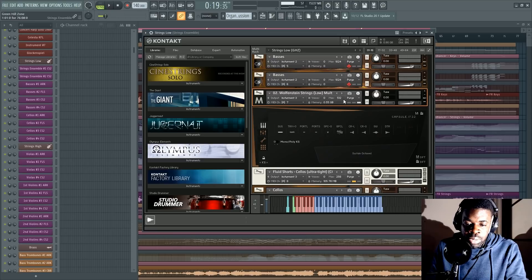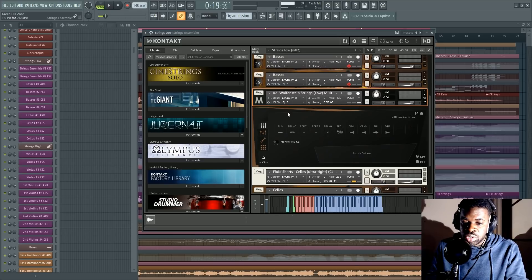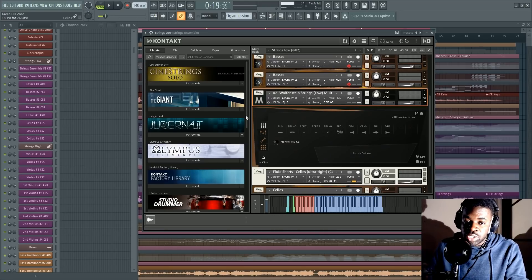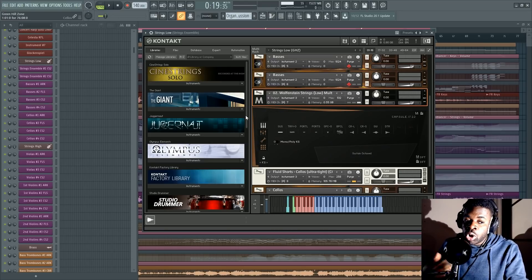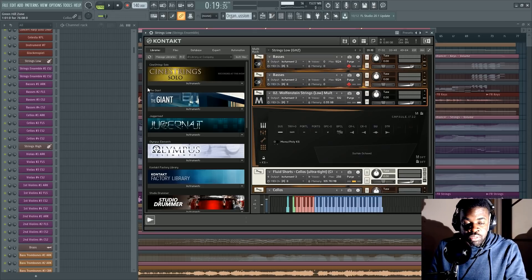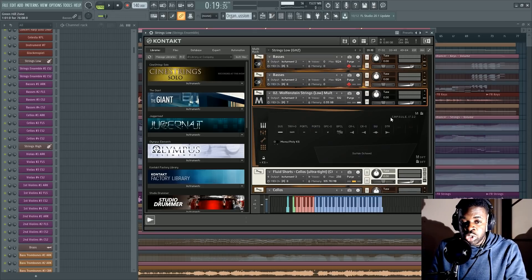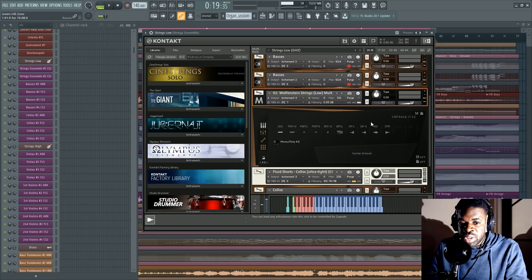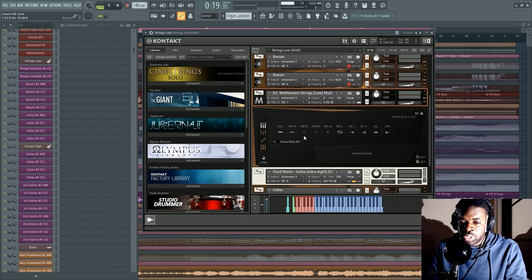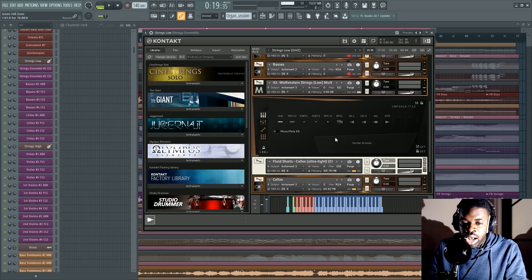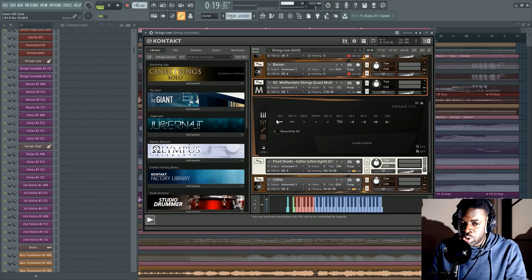So whenever you open a patch, all of the samples of each note, of each articulation are loaded into the RAM so that whenever you play one note, whenever you change articulation, it's always responsive and it always replies with a note straight away. The thing is that this is the reason why the Contact patches take like 500 megabytes to one gigabyte, even two gigabytes, because there's so many samples in it. But the thing is that you're virtually not gonna use all those samples.